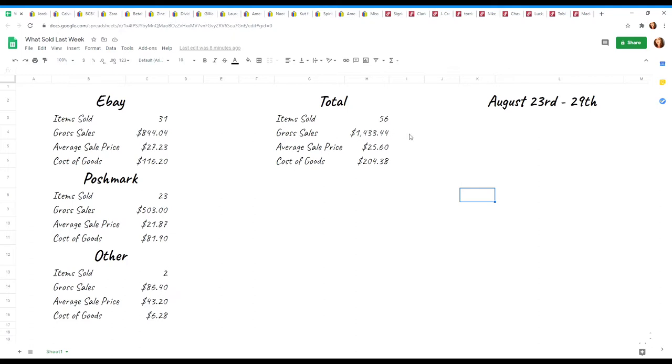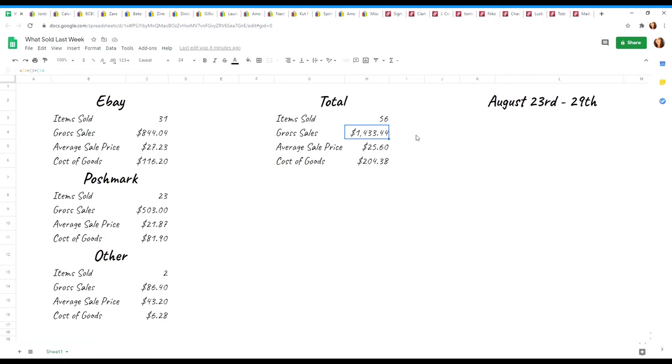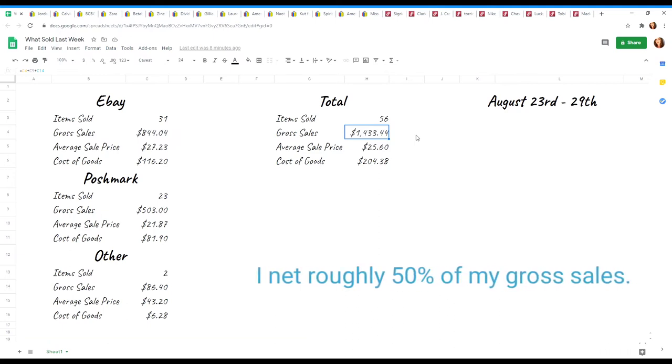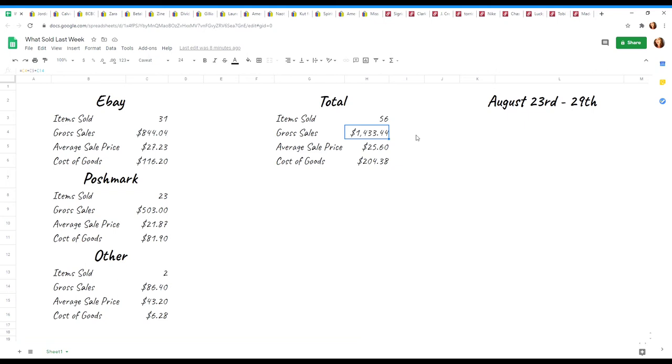My gross sales for last week, gross meaning before any cost of goods is taken out, any fees, shipping, it's all not taken out of this number and I just have to be clear about that because I don't want anyone thinking that after all is said and done, I make $1,400. I still have costs associated with that. So my gross sales were $1,433.44. My average sale price was super low this week. It was $25.60 and my total cost of goods for everything that I sold last week was $204.38.